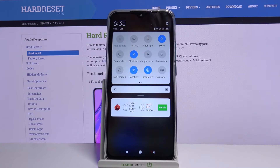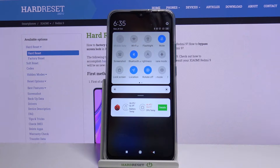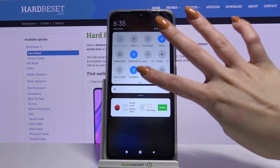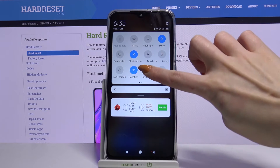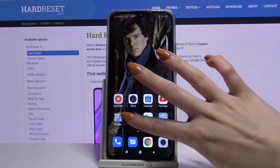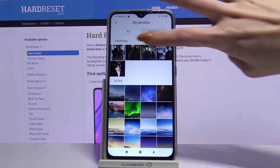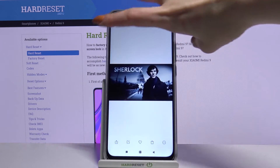Firstly, open the tap menu. If the rotate off icon is blue, that means that auto-rotation is off. If you want to turn it on, just tap on it. To check out if it works, go into any app and turn your screen.